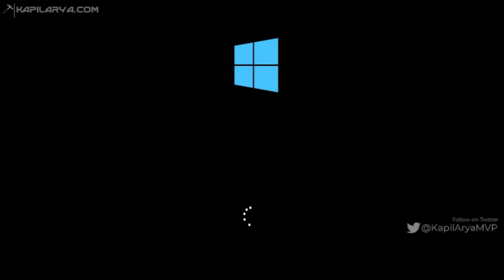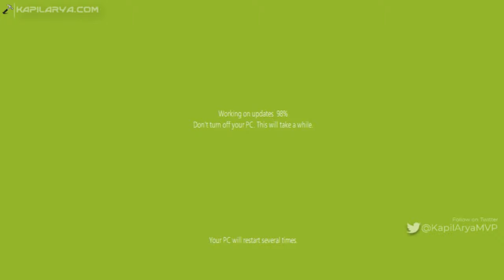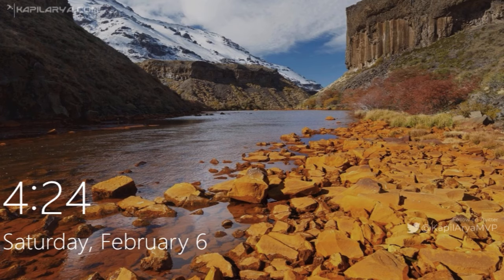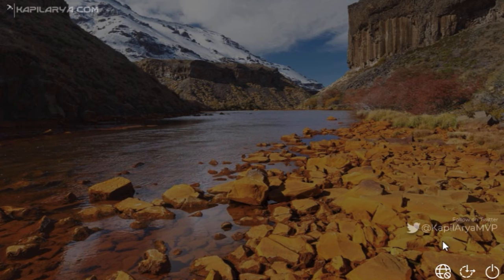After restart, your system will go to this screen which says working on updates, don't turn off your PC, this will take a while. There is a line mentioning your PC will restart several times. The progress reaches 98%, then 100%, and after that the system takes me back to the login screen.